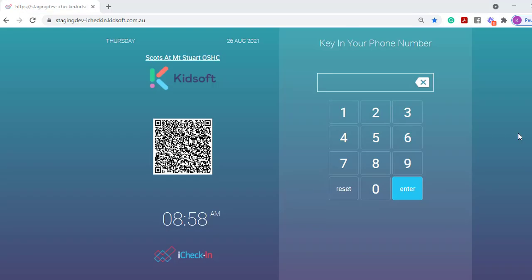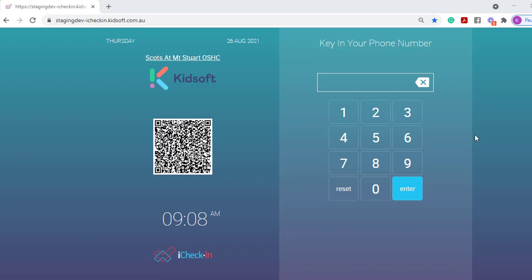Switching over to iCheck-in on your service's device, you can now see the QR code on the left hand side. The guardian will essentially use their phone and scan the QR code. Once the guardian scans the QR code, it will take them to the iCheck-in login screen.